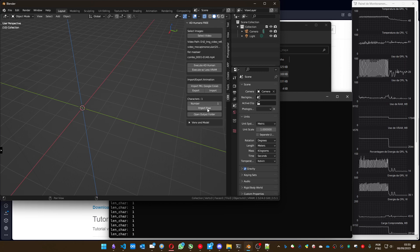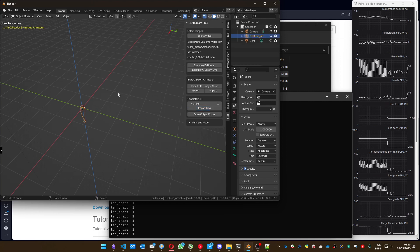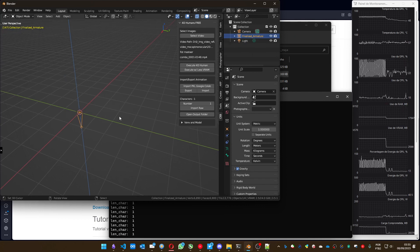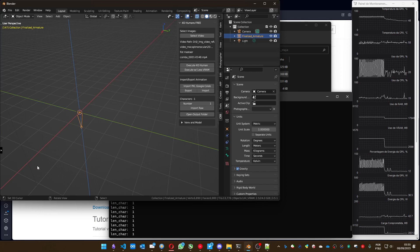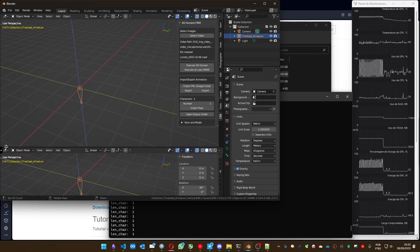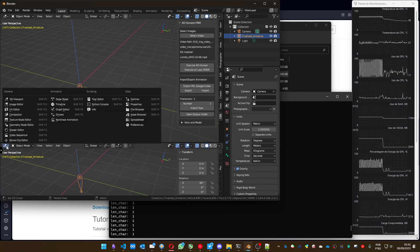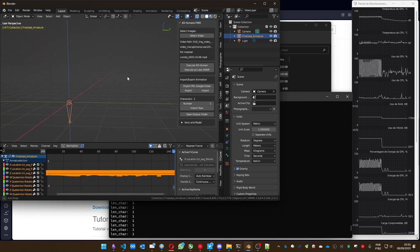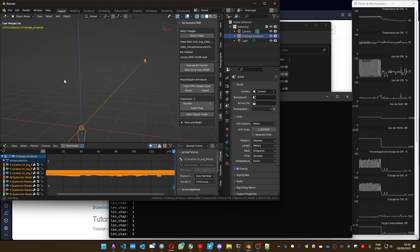You can see the finalized armature is here and I have a bone. There is a little problem with 4D Humans: the Z axis is a little bit messed up. We can open a new window at the bottom and select the Graph Editor. If you press Numpad 1, you can see more easily. Let me put the Timeline here so you can see the animation.